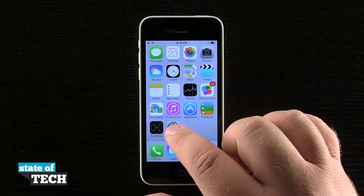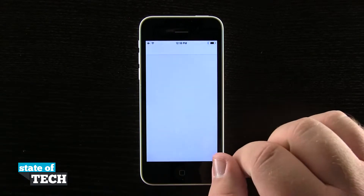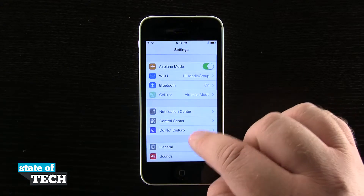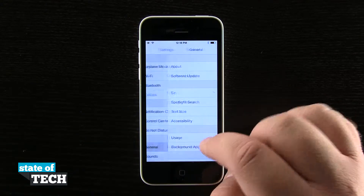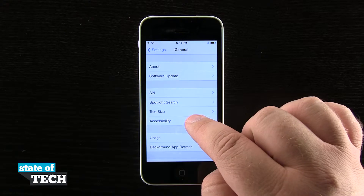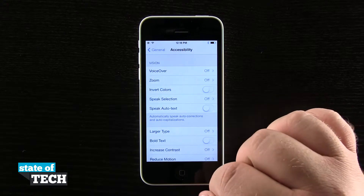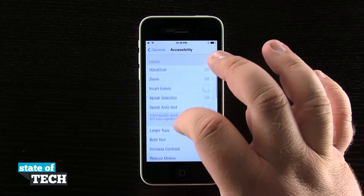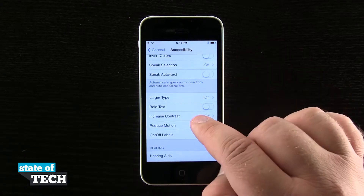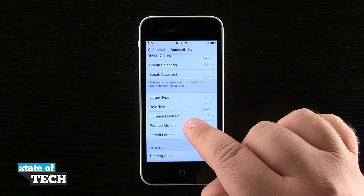we're going to open up our Settings and come to the General tab, then into Accessibility. Once we're here, what we're going to look for is Reduce Motion.